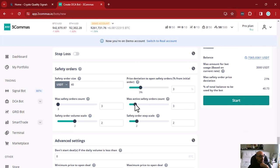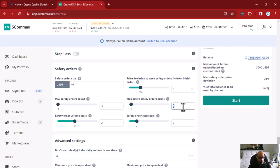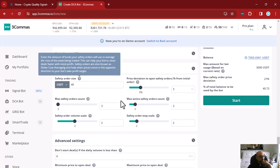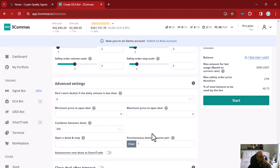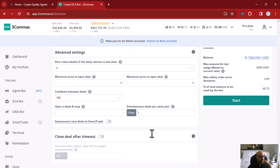The maximum active safety orders count is a technical setting about how many safety orders will be placed in advance to the exchange. If you leave it at one, 3Commas will place one order and only place others as needed. But it's probably a good idea to pre-allocate the funds to your trade, so you should leave this equal to your max safety orders count. That's what I want to say about the safety order settings.